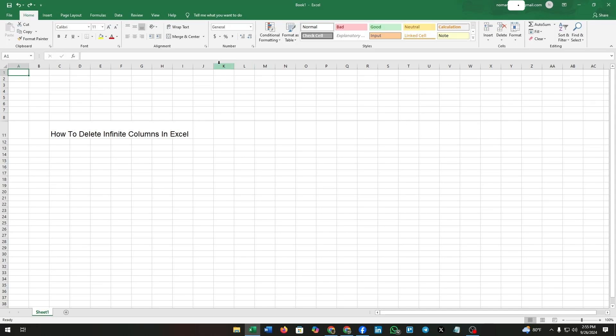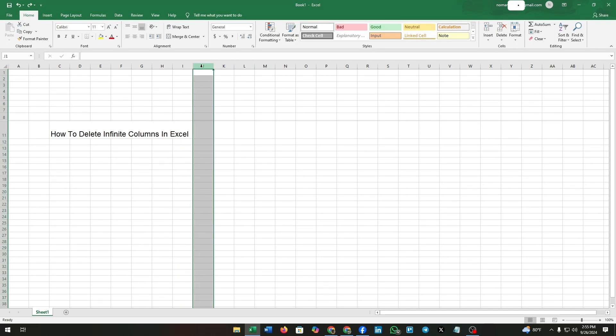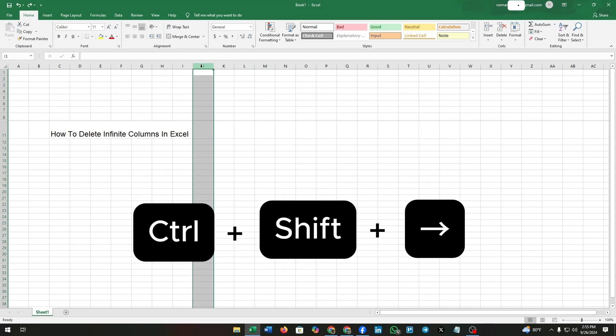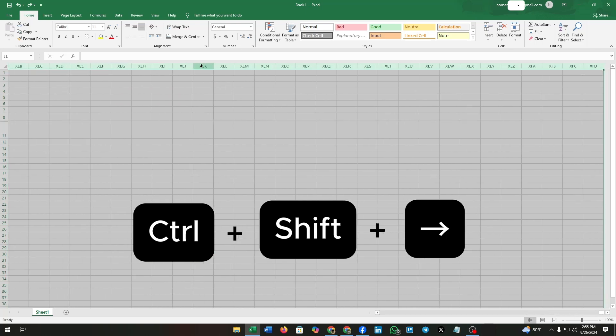If you want to select all by scrolling one by one, it will be very annoying and time consuming. For this, you can use this shortcut key command: Ctrl, Shift, and the way arrow you want to select all columns and rows.